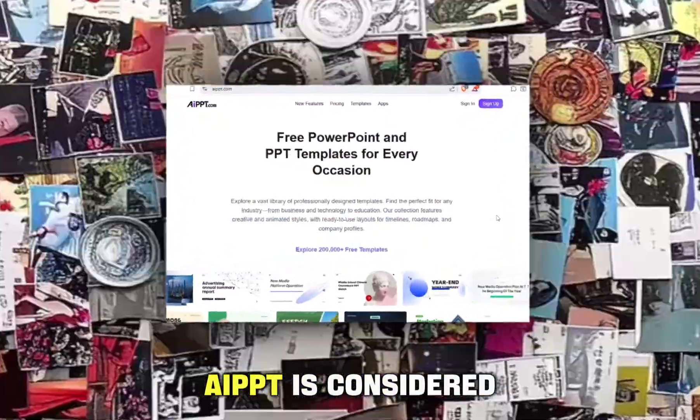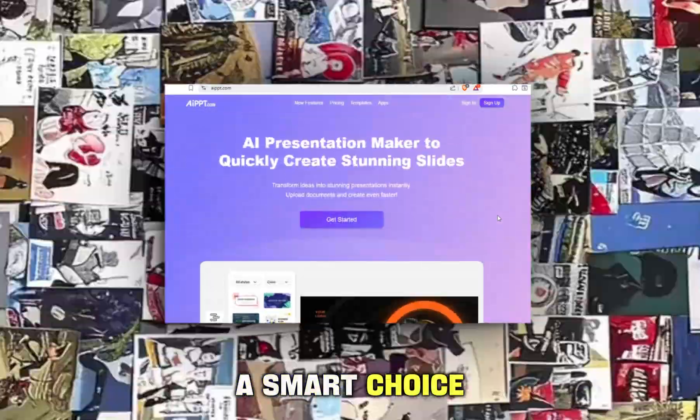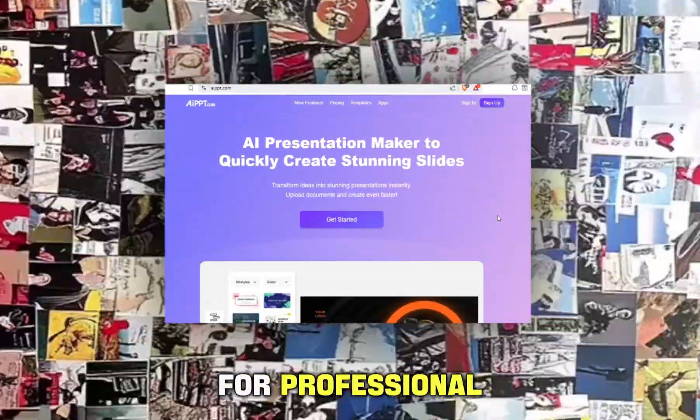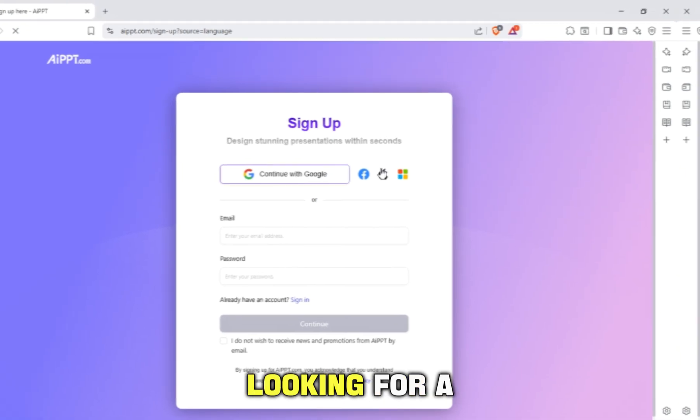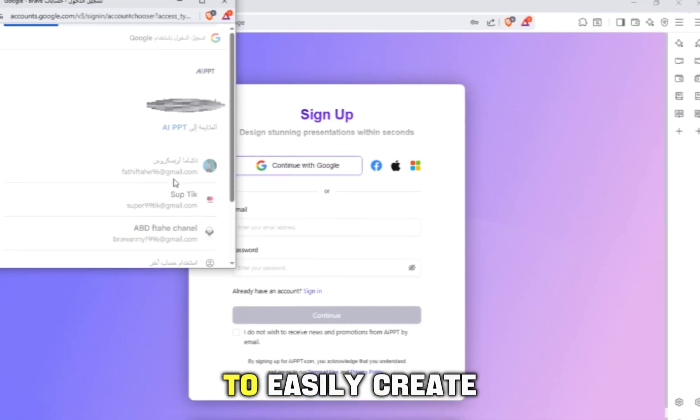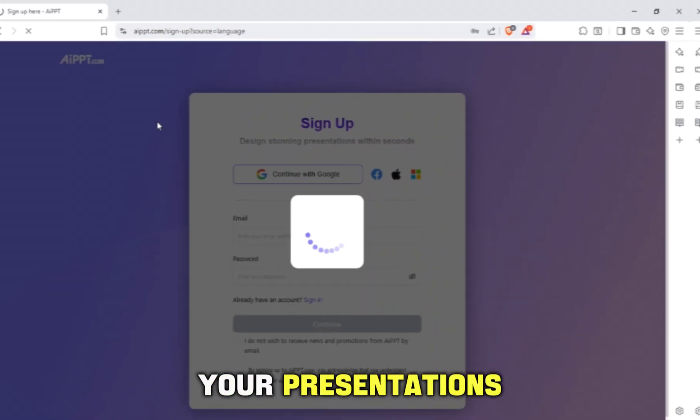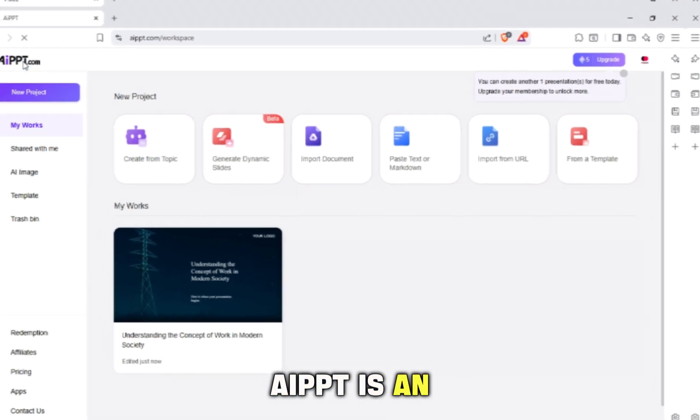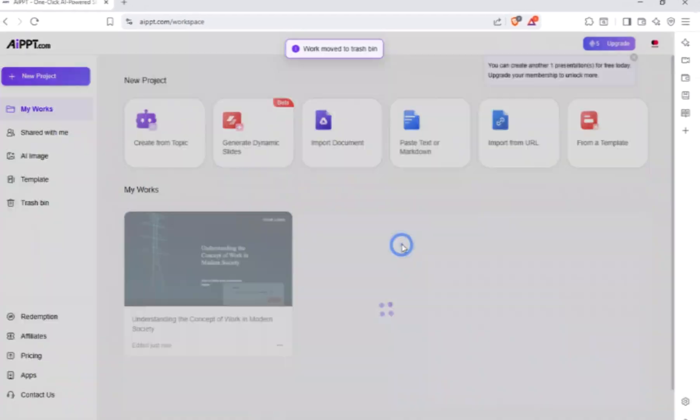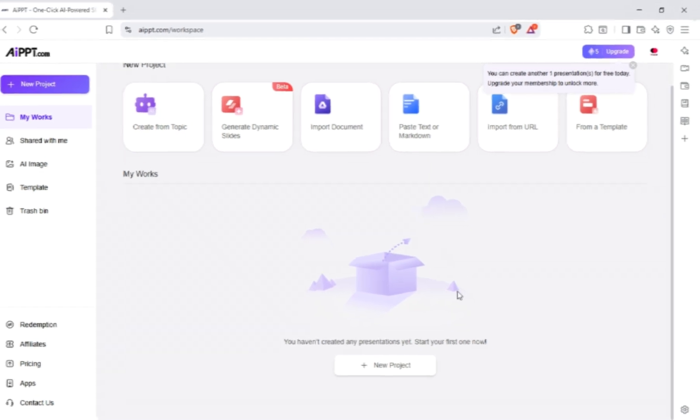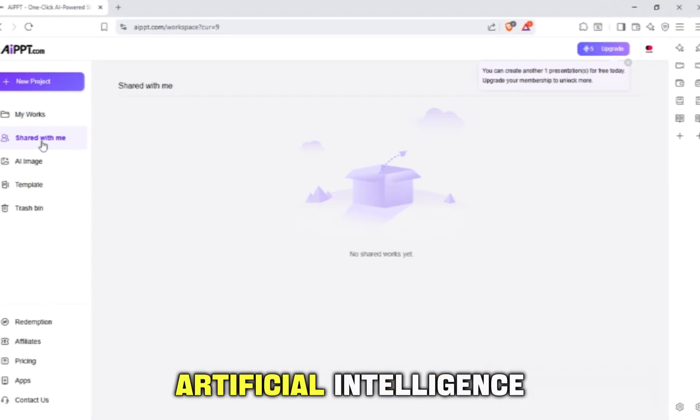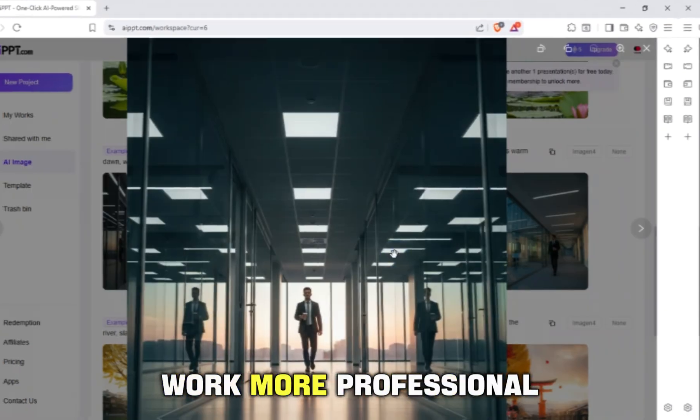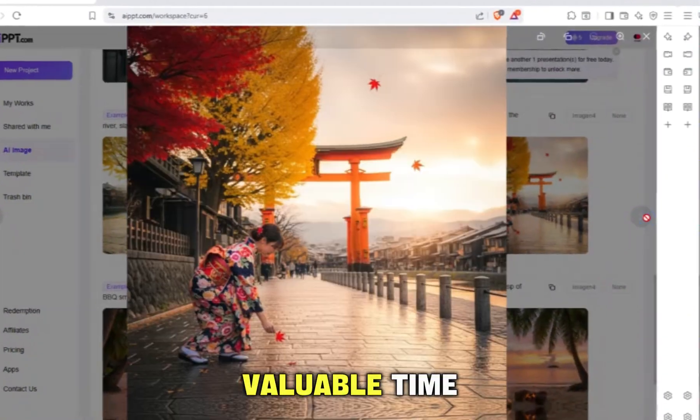If you are looking for a smart and fast tool to easily create your presentations, AIPPT is an option worth trying. Try it yourself and discover how artificial intelligence can make your work more professional and save you valuable time.